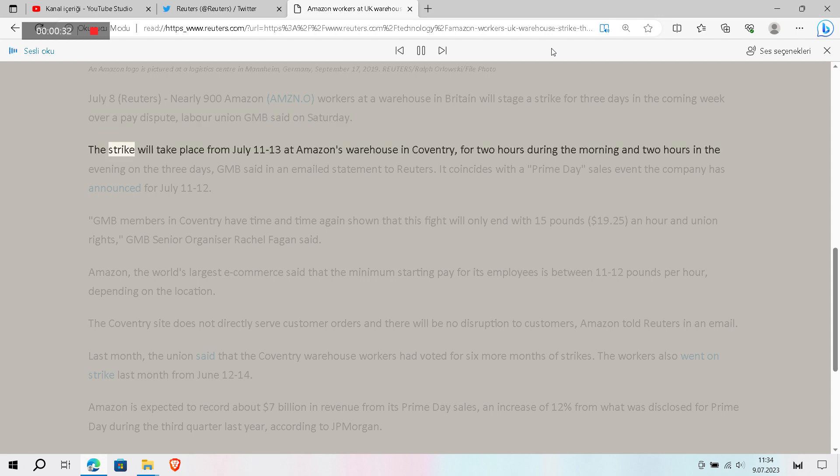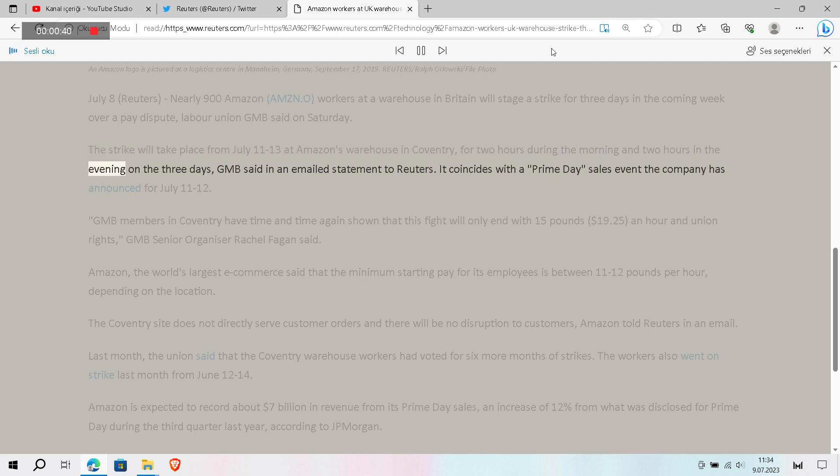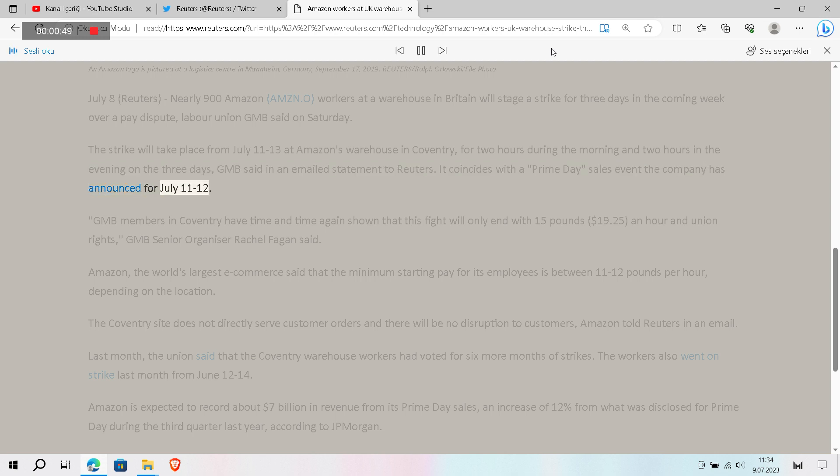The strike will take place from July 11 to 13 at Amazon's warehouse in Coventry, for two hours during the morning and two hours in the evening on the three days, GMB said in an emailed statement to Reuters. It coincides with a Prime Day sales event the company has announced for July 11 to 12.